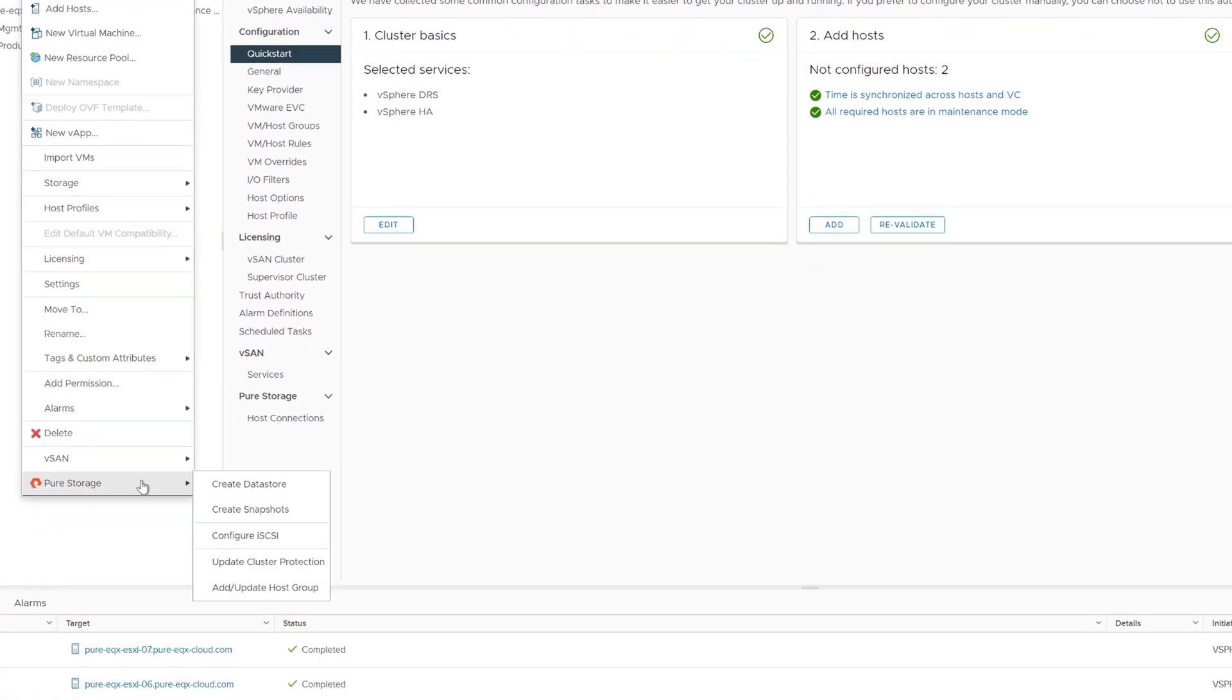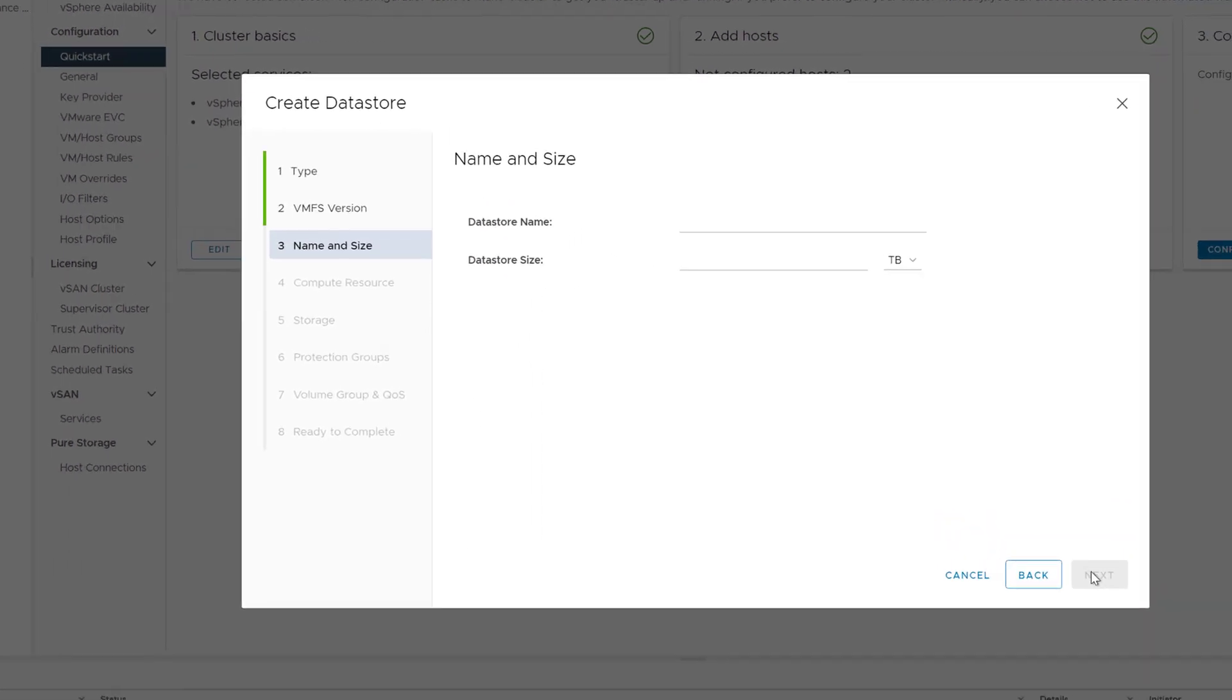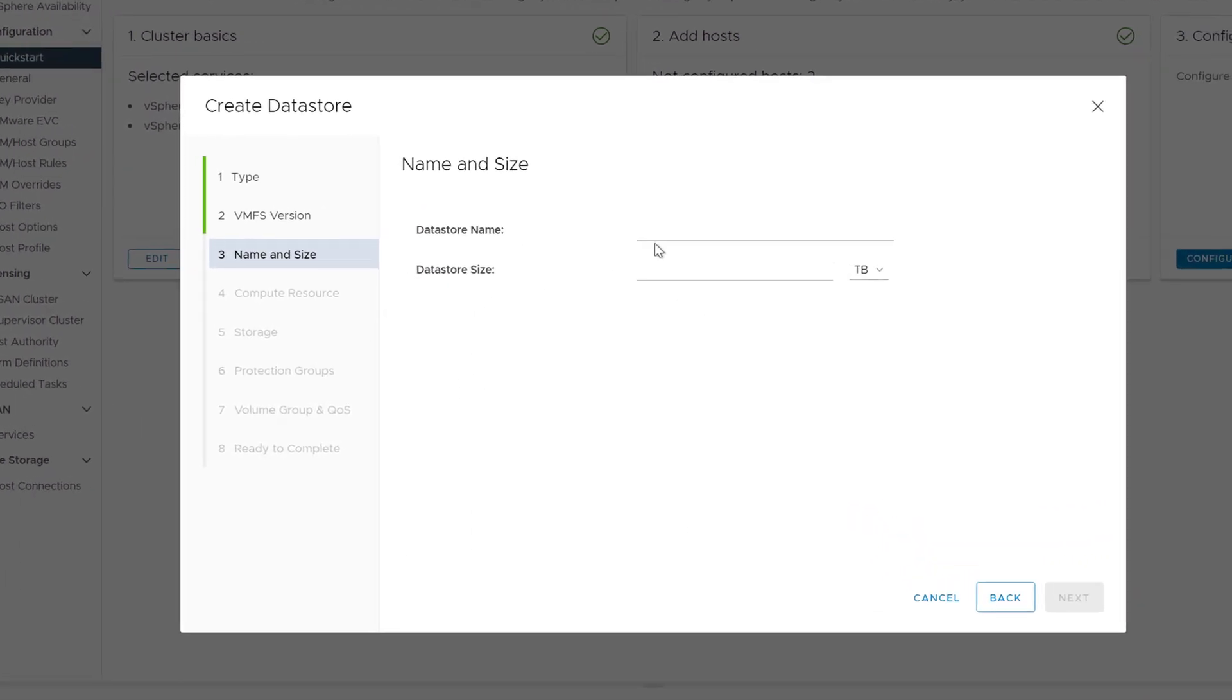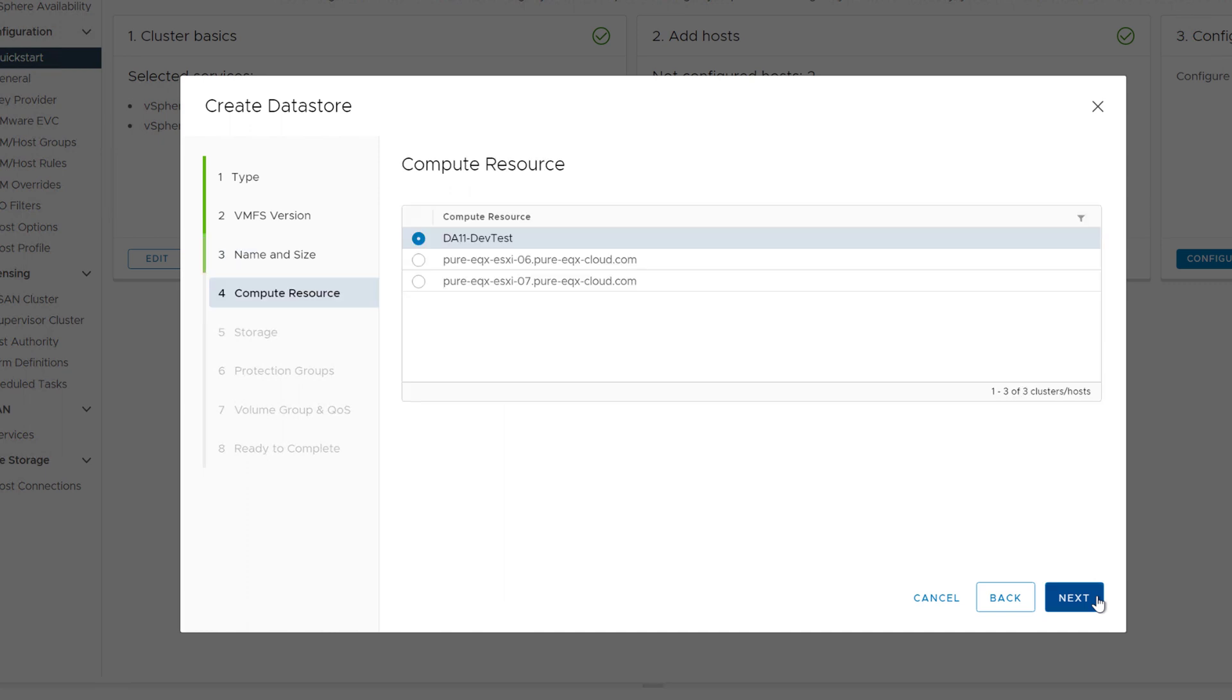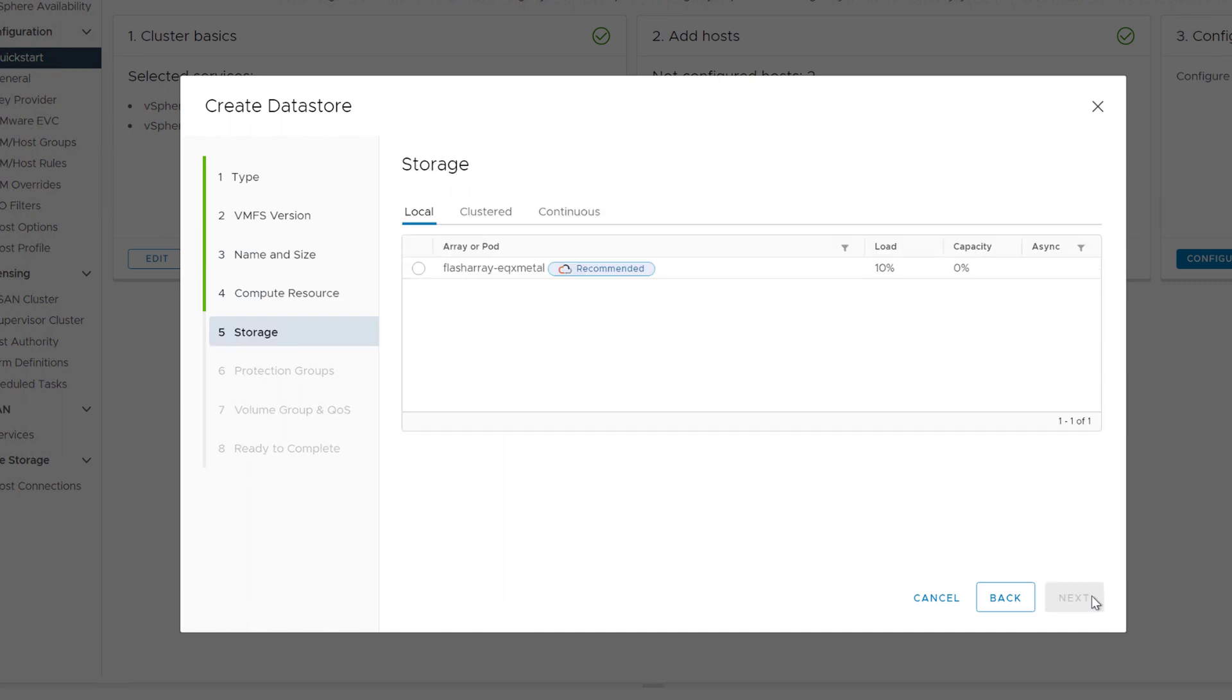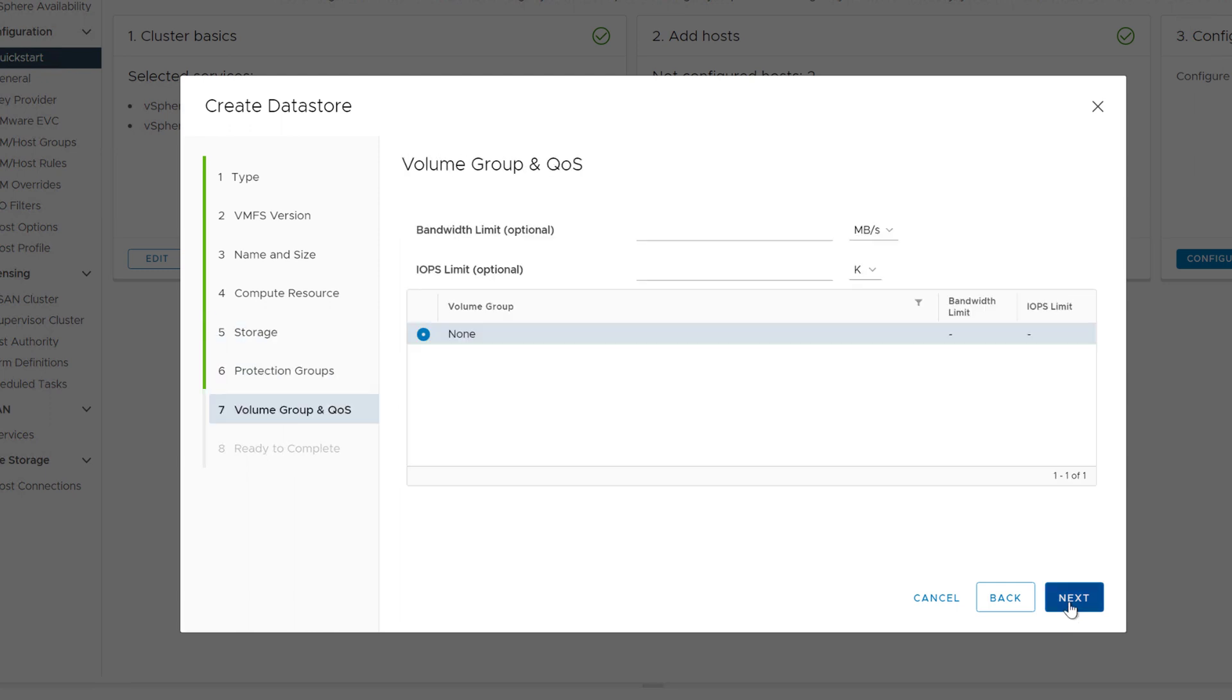Now we can go ahead in provision storage. Just as a test, we'll go ahead and create a VMFS data store for this environment. We'll give the VMFS data store a name, and give it a size, choose our cluster, choose our flash array. As you can see, it's connected to pure one, giving recommendations. Of course, there's only one array, so that's the recommended array.